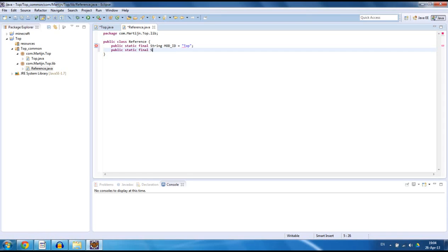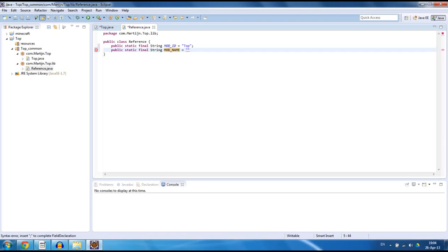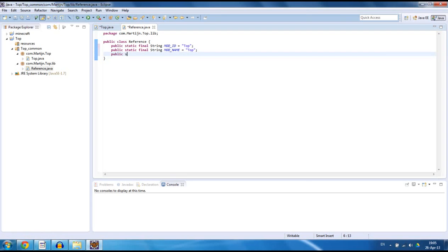We also need public static final String MOD_NAME, and you can type anything you want here. Just make sure you know what you called it — this is just a really easy name for me to recall. I use capitals because this shouldn't change when we develop our mod, so it's not going to have any other values — it is always the same. For the name I'm going to also type 'top'. We also need a version: version 0.0.1. Now we have created the references.